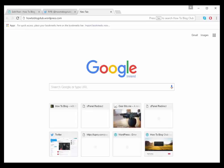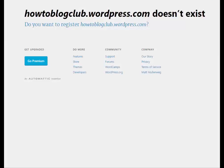For this example, we are registering with WordPress HowToBlogClub.wordpress.com. As you can see, it doesn't exist. So it says, do you want to register HowToBlogClub.wordpress.com?